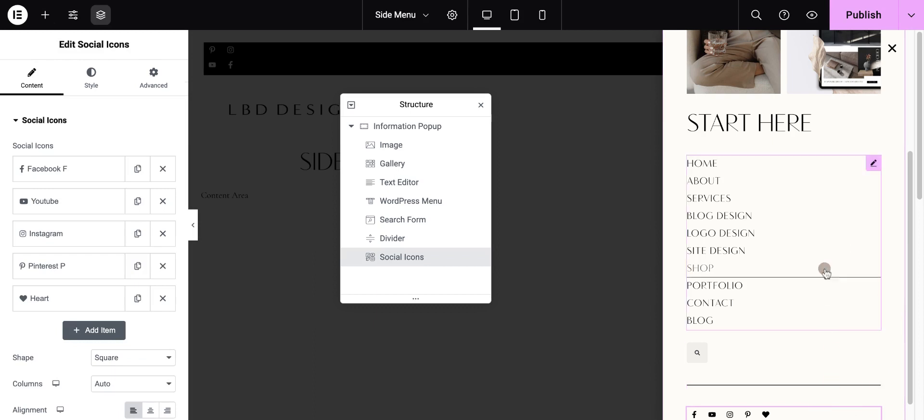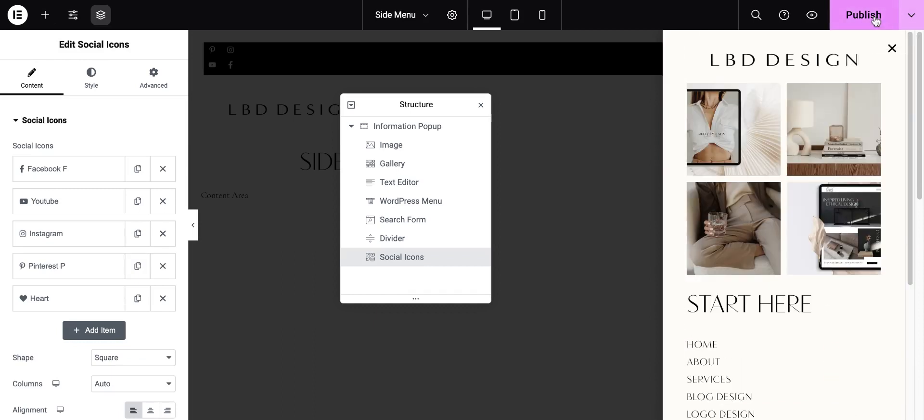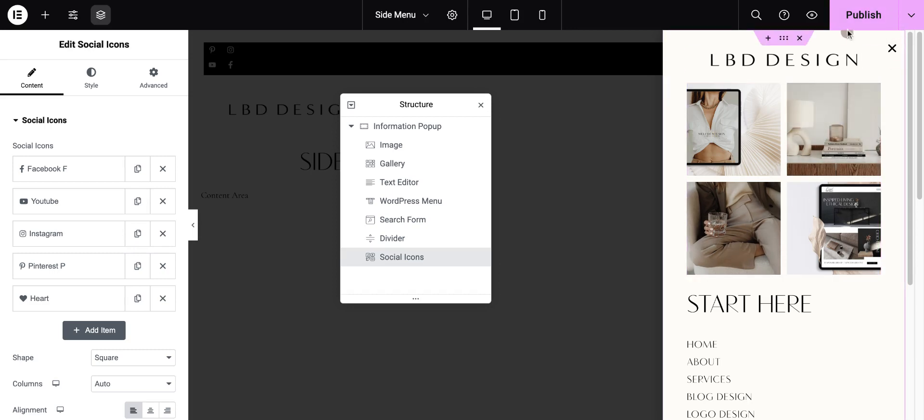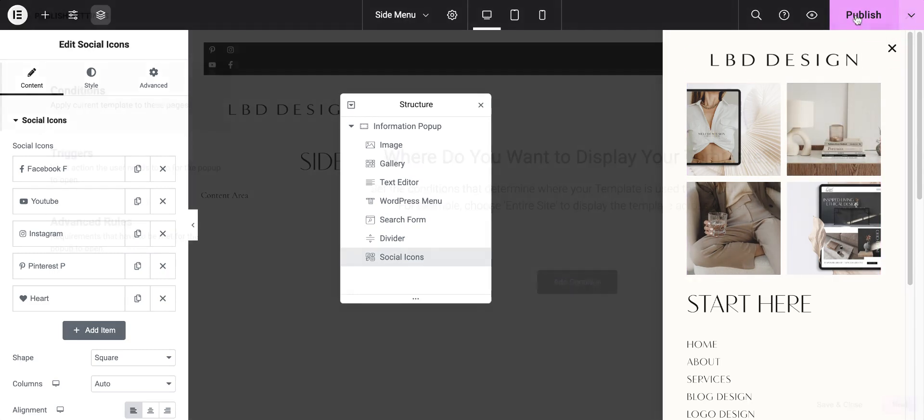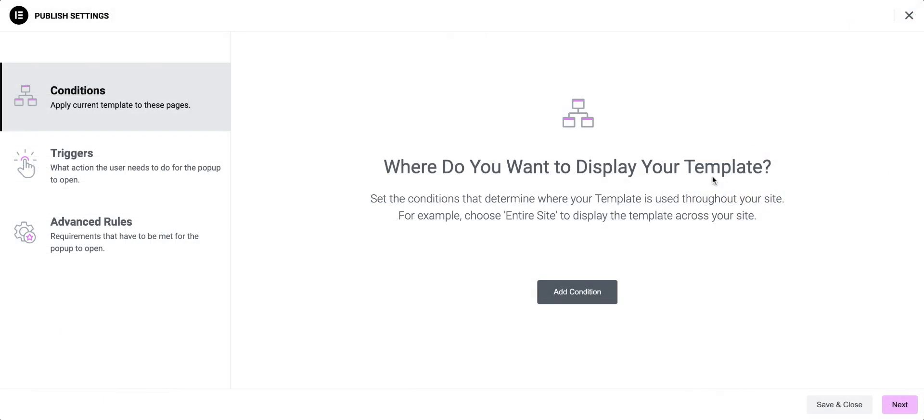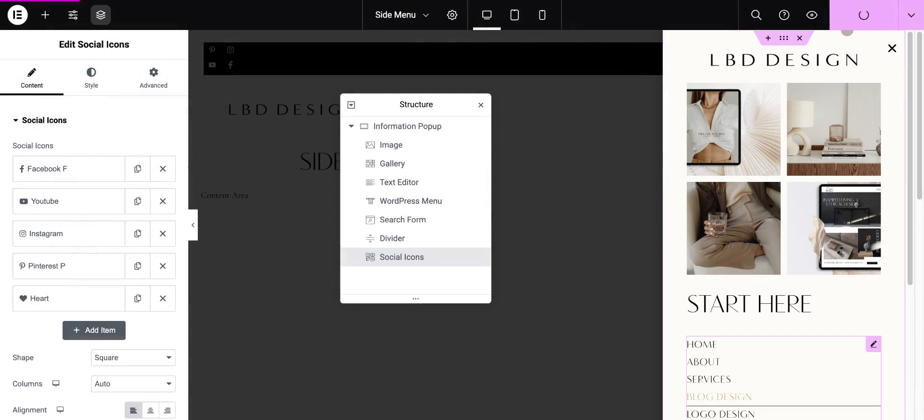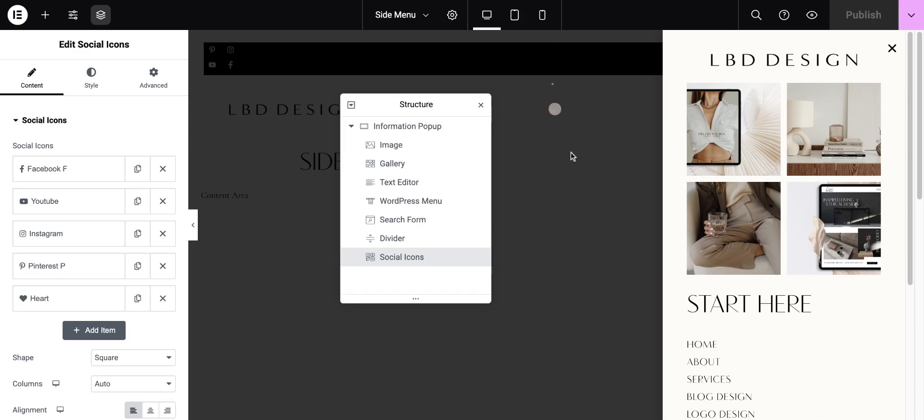So I've got my menu set up. Once again, I have gone to dashboard, Elementor pop-outs, and then I've picked my pop-out and styled it. So now I have it, but it's not connected to anything. I'm not going to add a condition. I'm just going to save and close, and then exit out back to my site.